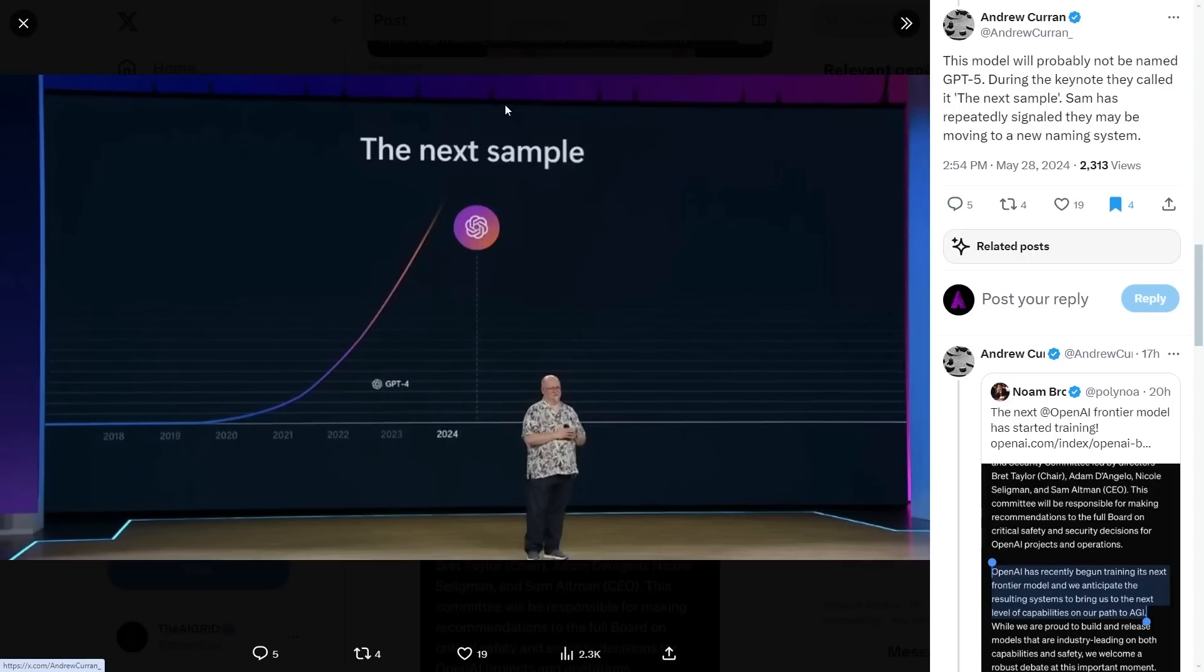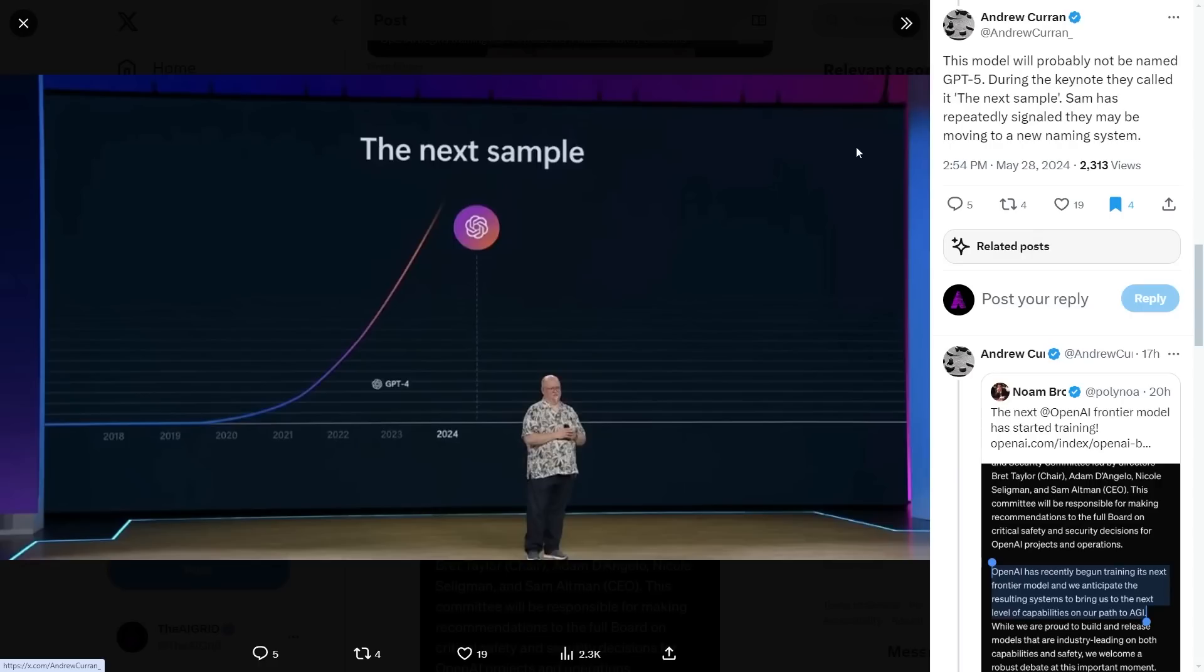This model will probably not be named GPT-5. Sam has said they might be moving to a new naming system. It's going to be interesting to see if it is GPT-5 or a future agentic system, or if they just found a new way to completely change how we use AI systems—maybe not a GPT-like system but some kind of different agentic system with new architecture.